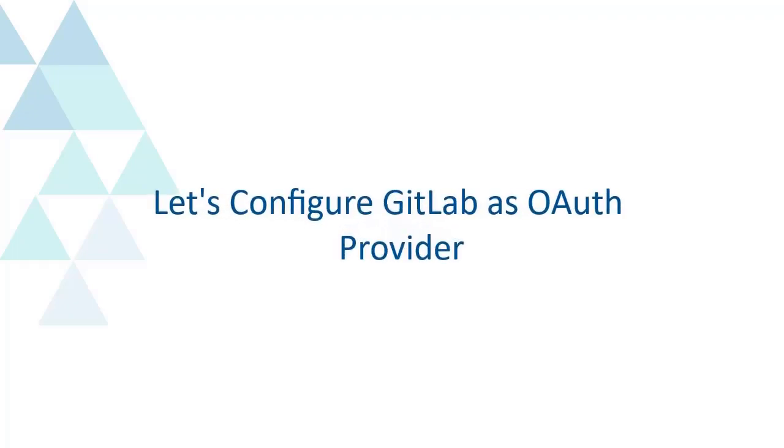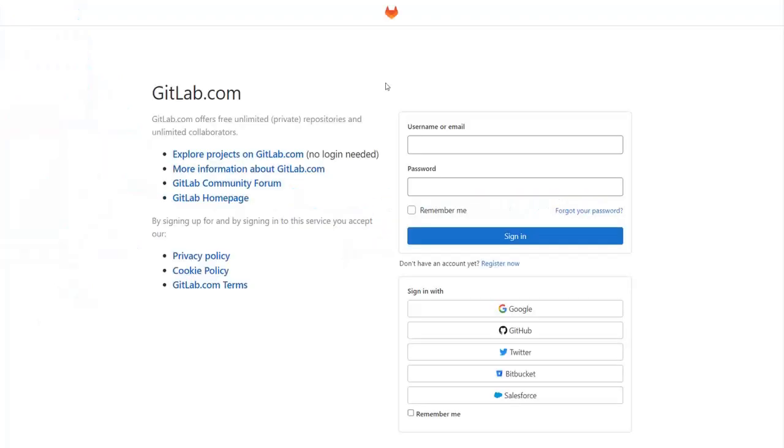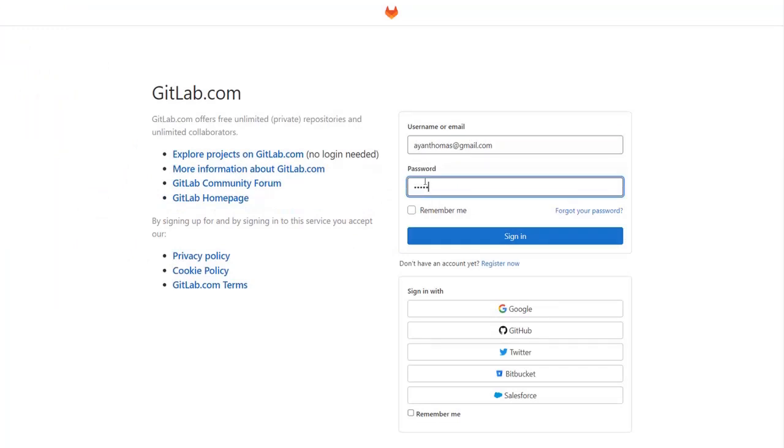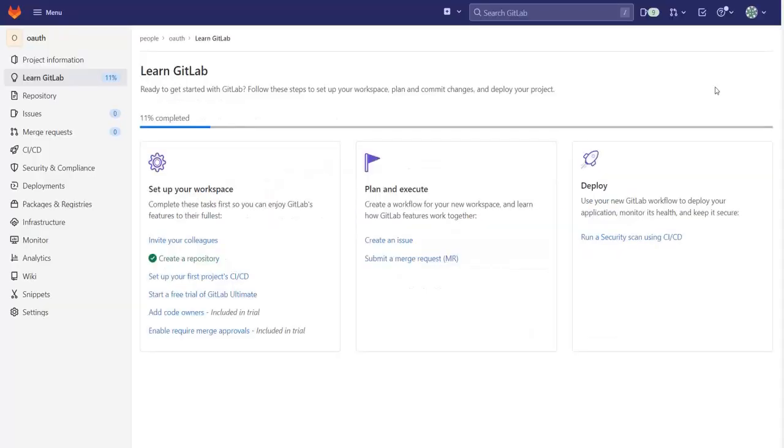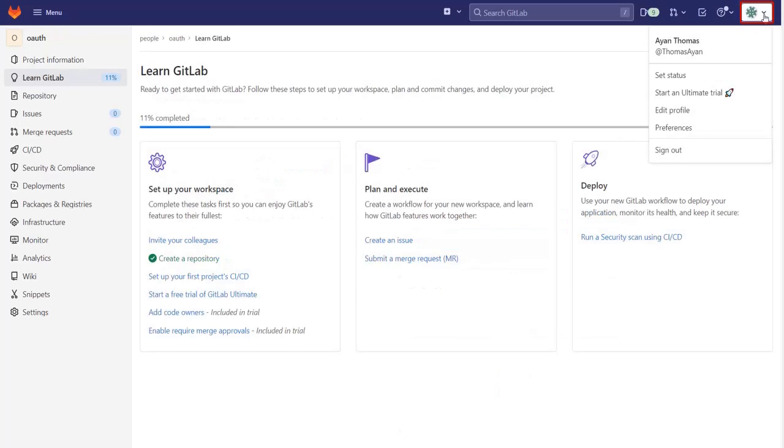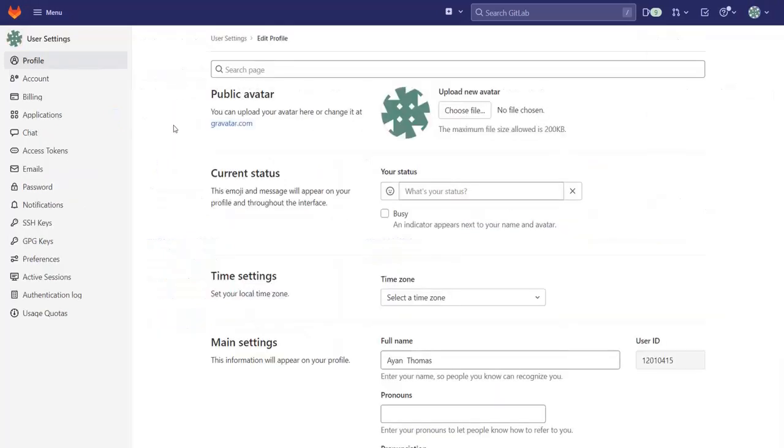Let's configure GitLab as OAuth provider. Log in with your GitLab credentials. Go to the top right section and select Edit Profile. Navigate to the Applications tab.